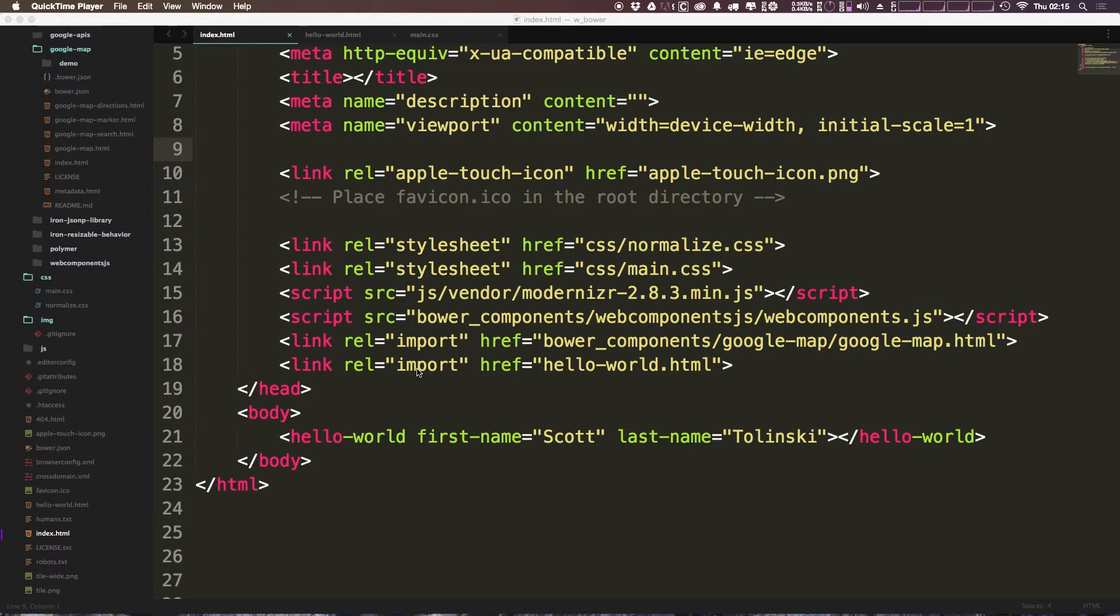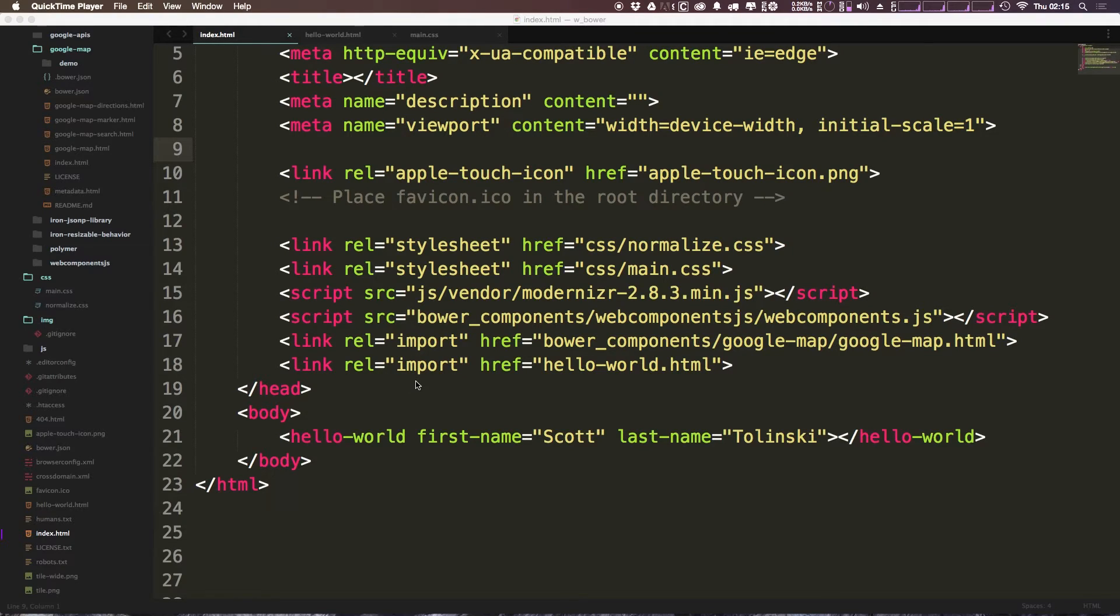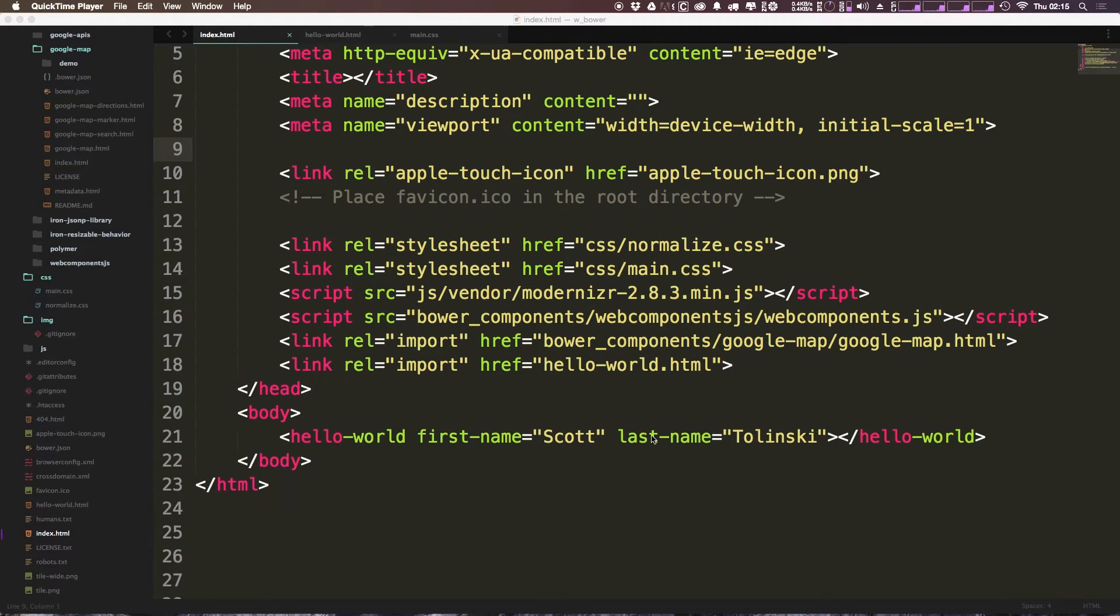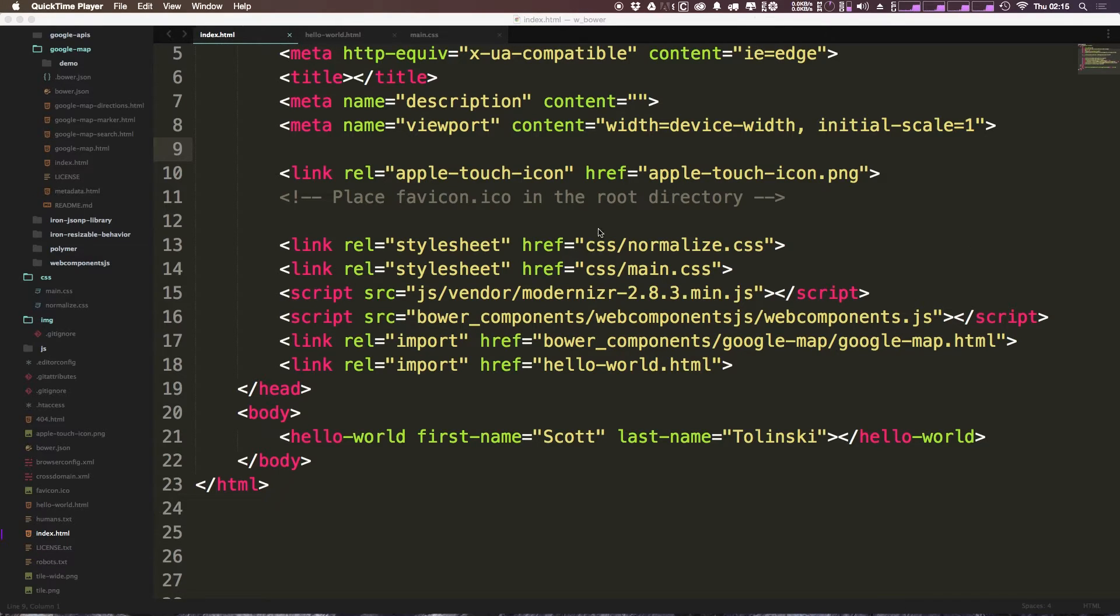Over the next few videos we're going to be building sort of a contact list style application where we just have basically a list of people's names. What this is going to do is illustrate we're going to have a sort of complex element and we're going to have an element that contains other elements. We're going to sort of take this one step at a time.